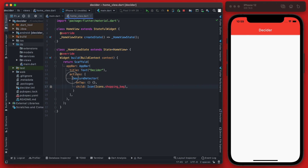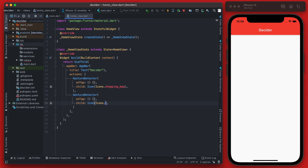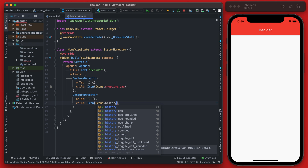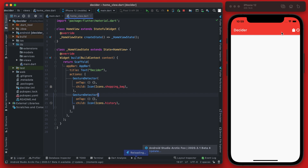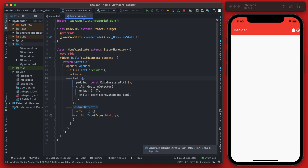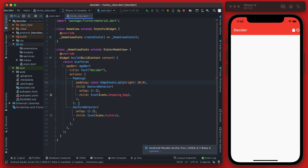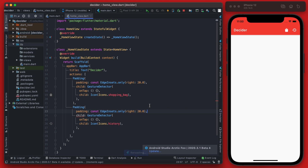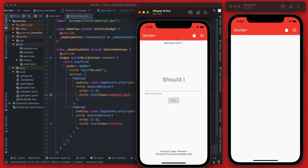We copy the GestureDetector and paste it again, changing the second icon to the history icon. After a hot reload the icons appear, but they're squished to the right. We can fix this by wrapping each GestureDetector in a Padding widget with right padding of about 20. Hot reload again and the icons now display the same as in our example app.